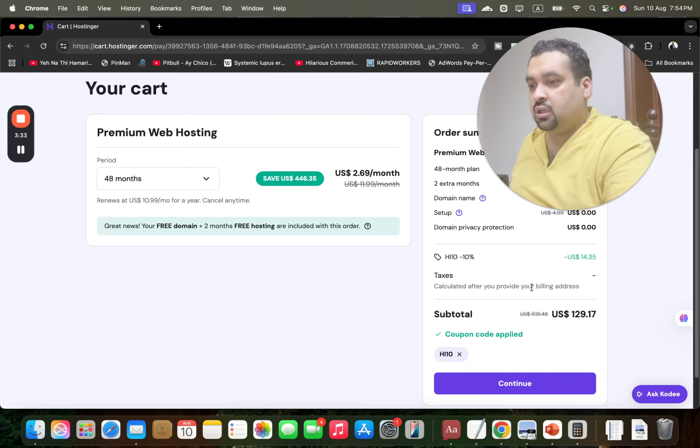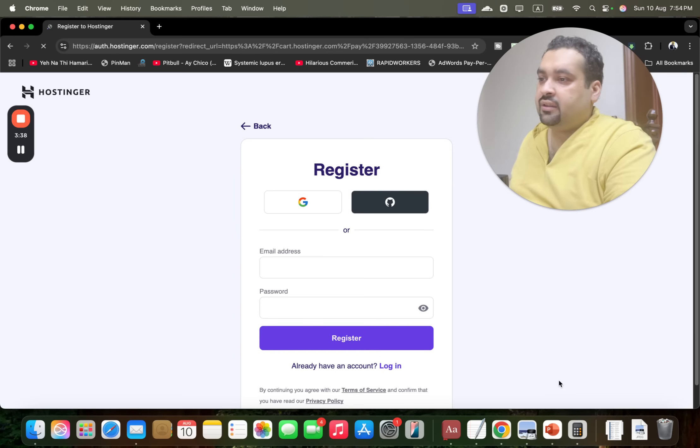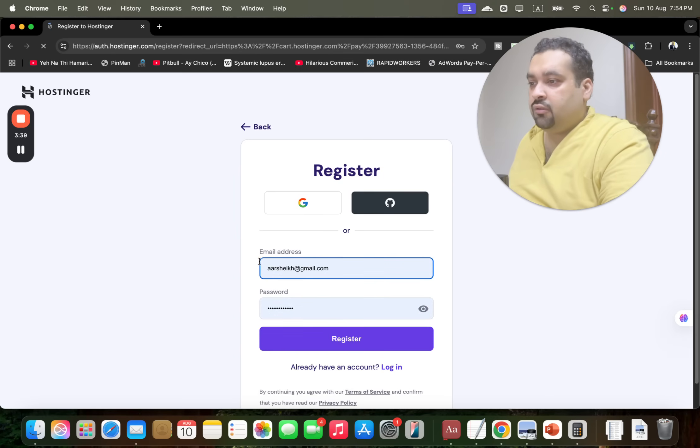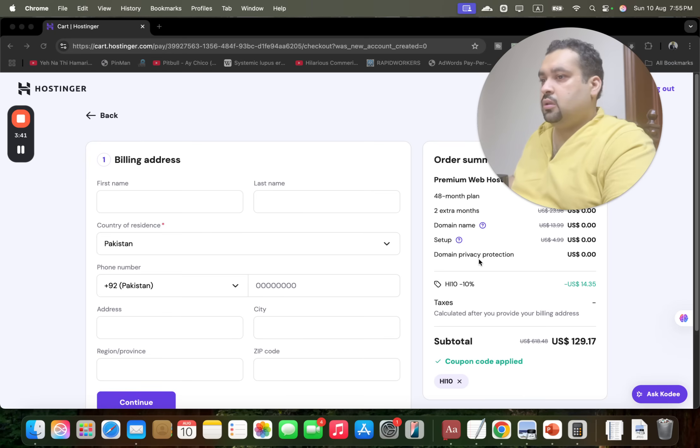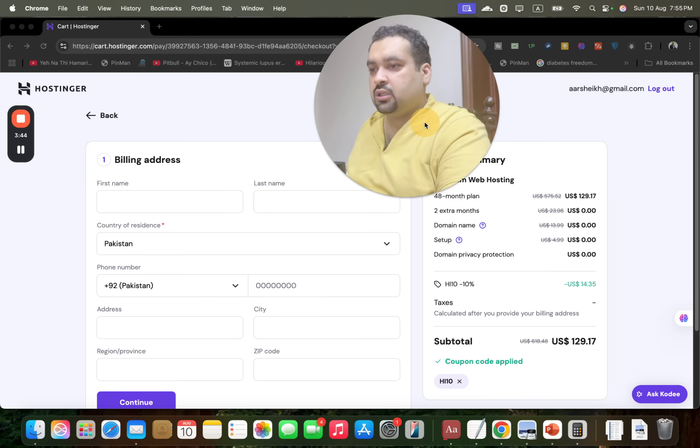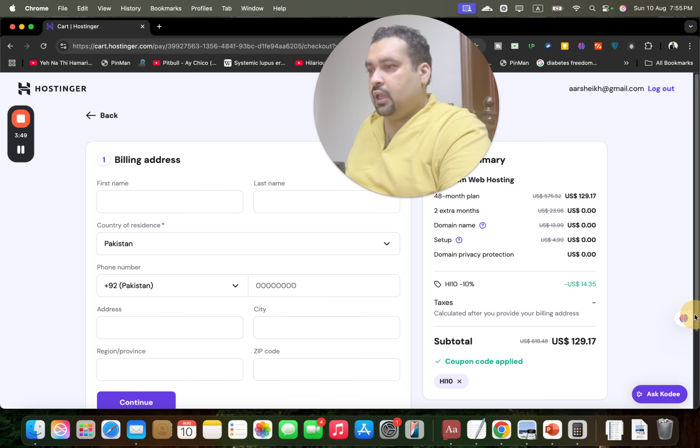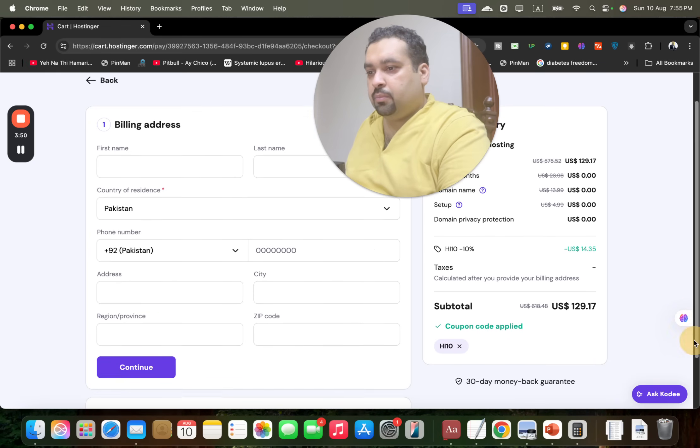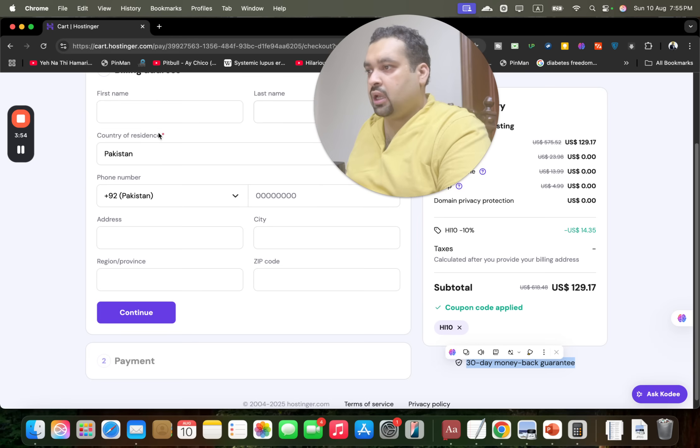Now once you're over here, move on to continue. They will ask you to log in. For instance, I'm going to log in. So I'm now logged in and you can see my Premium Web Hosting discount over here. The discount is loaded and the best thing is 32 days money-back guarantee is over here.